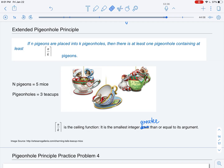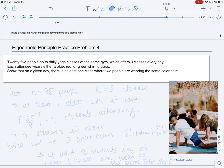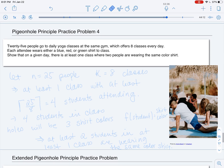Now let's see how we can apply this extended pigeonhole principle. In this problem, we have 25 people who go to yoga class at the same gym, and there are eight classes every day. Each attendee wears a blue, red, or green shirt. We want to show that on any given day, there is at least one class where two people are wearing the same color shirt.